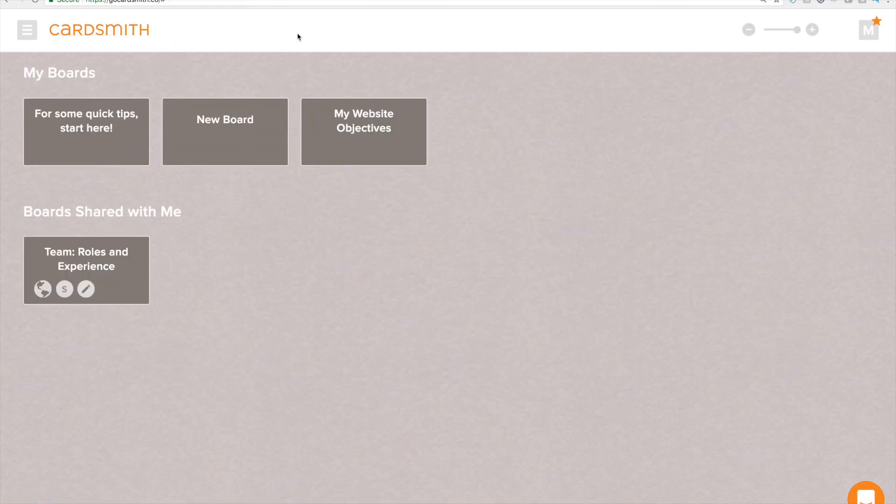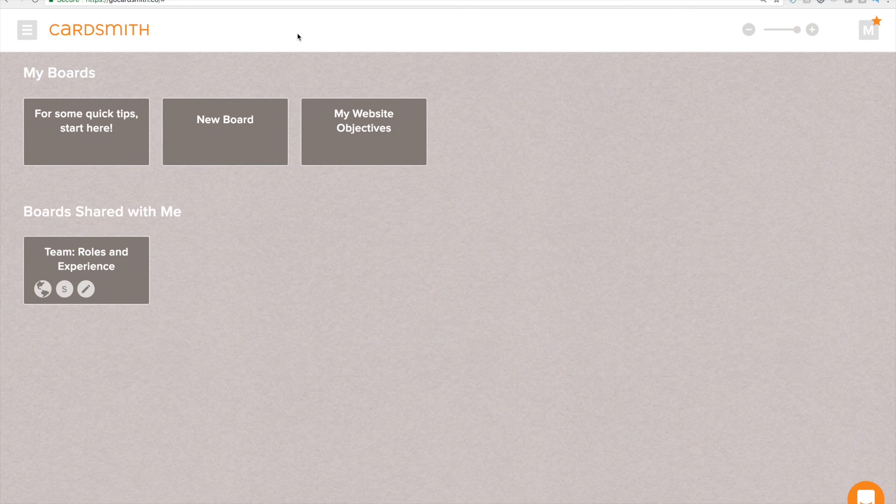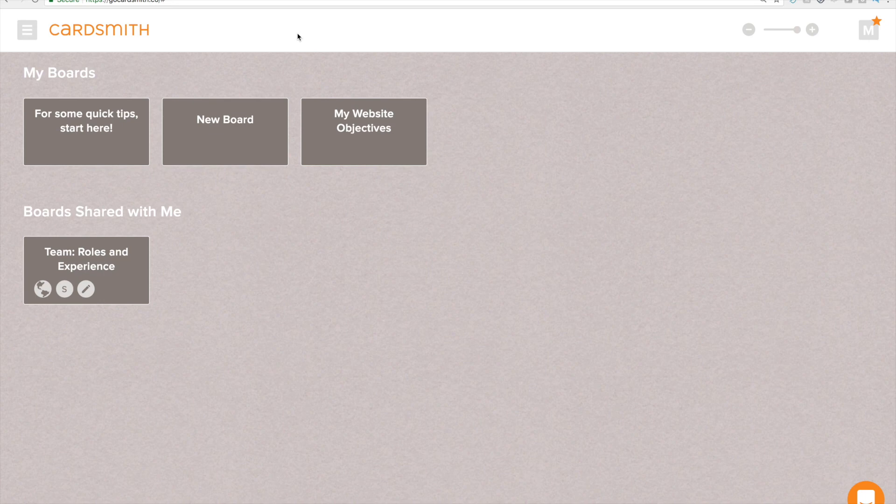If you need more help you can check out our getting started page for more detailed videos on each of the features. You can see that at cardsmith.co slash getting hyphen started. And you can always reach out to us using this help or by sending us an email at info at cardsmith.co. Thanks a lot.